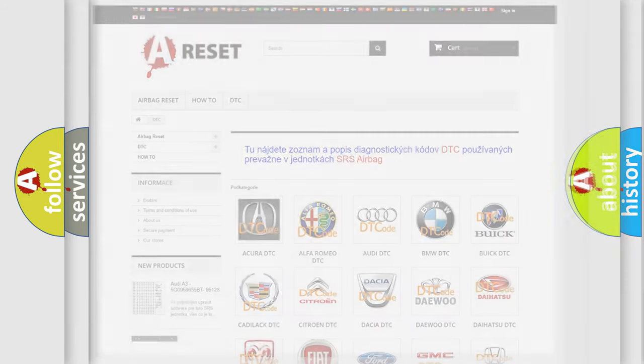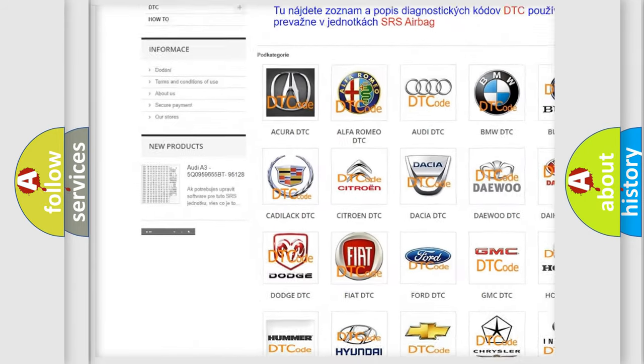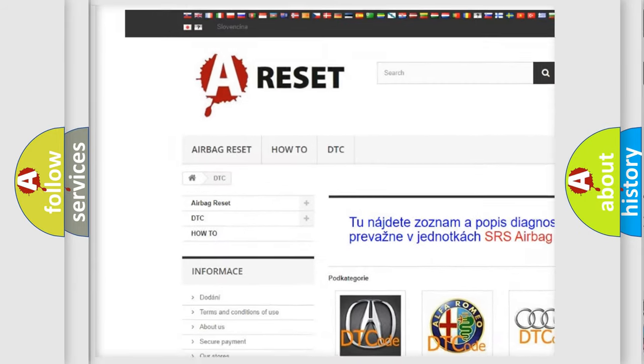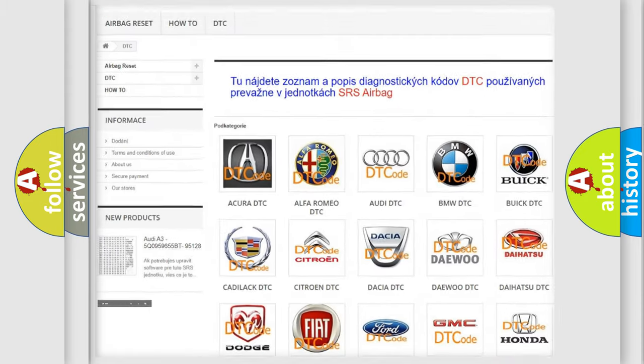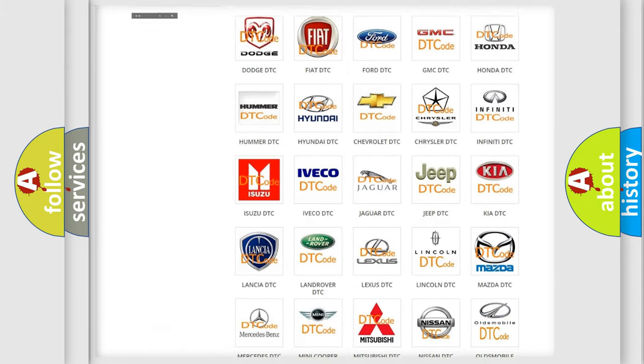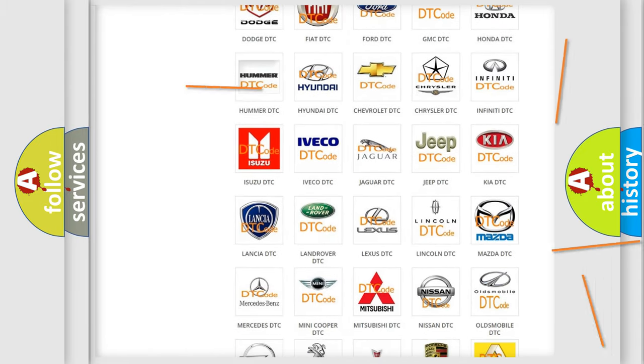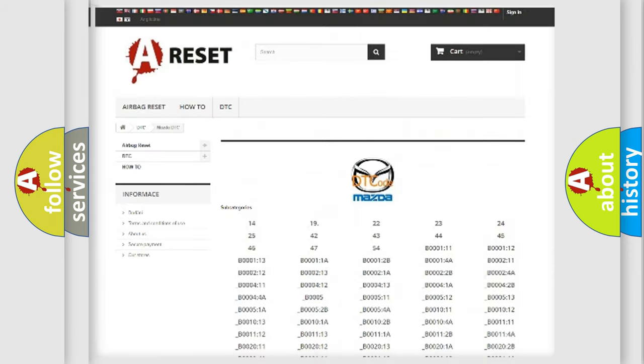Our website airbagreset.sk produces useful videos for you. You do not have to go through the OBD2 protocol anymore to know how to troubleshoot any car breakdown.